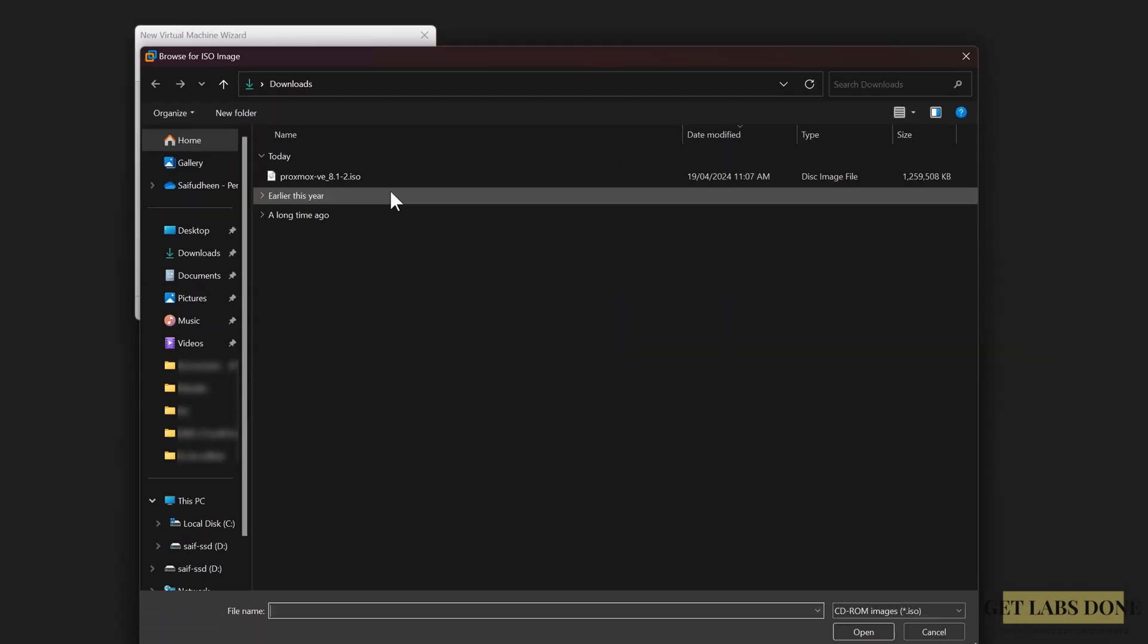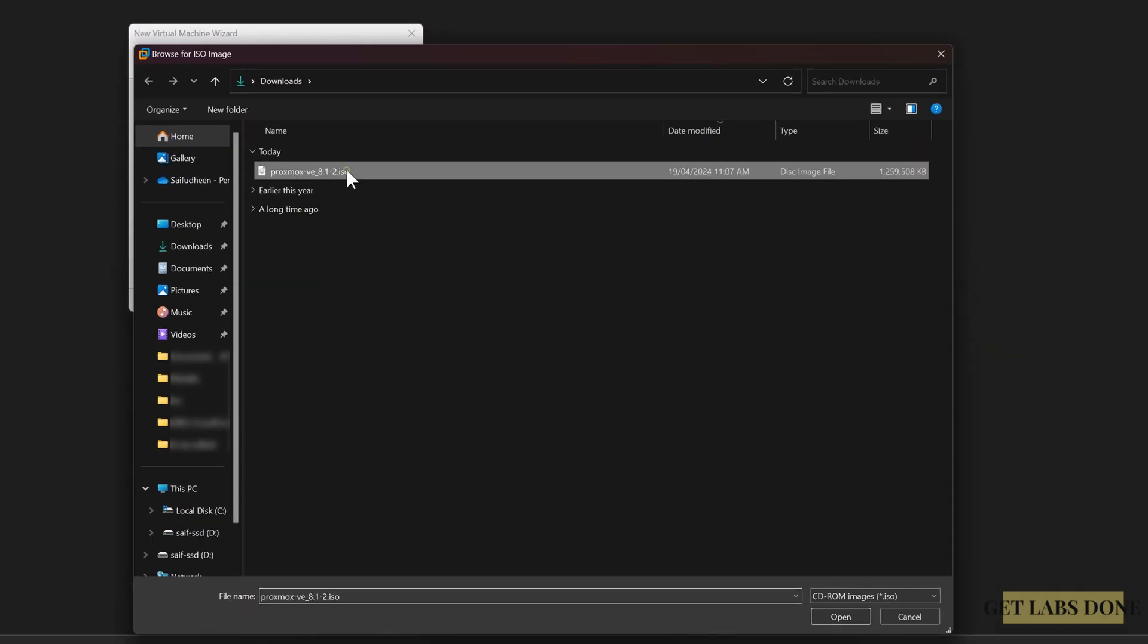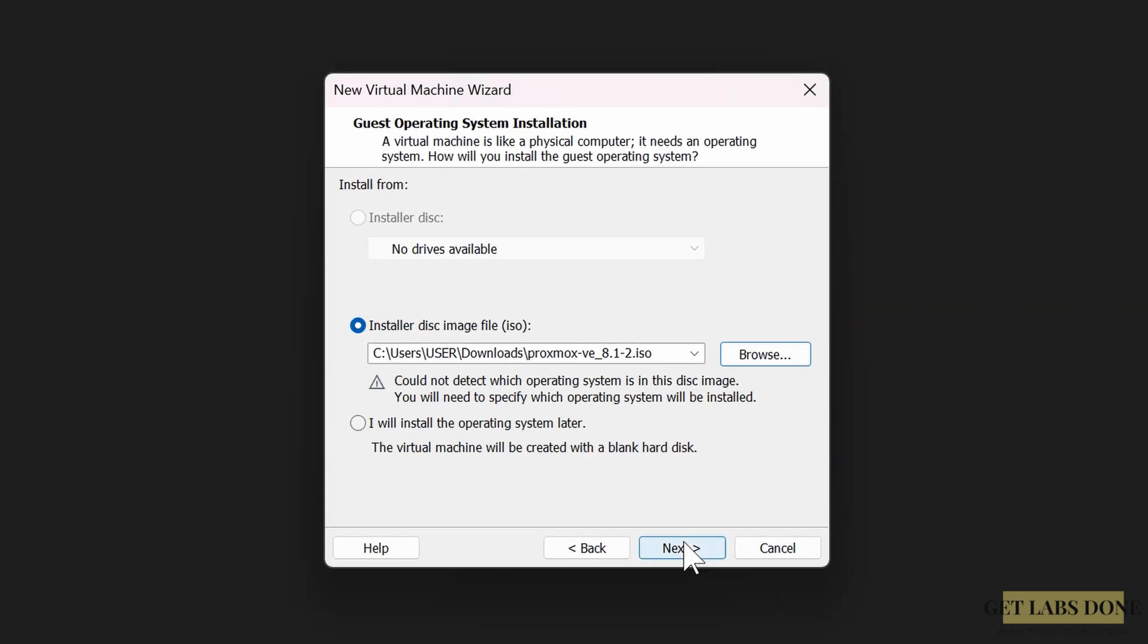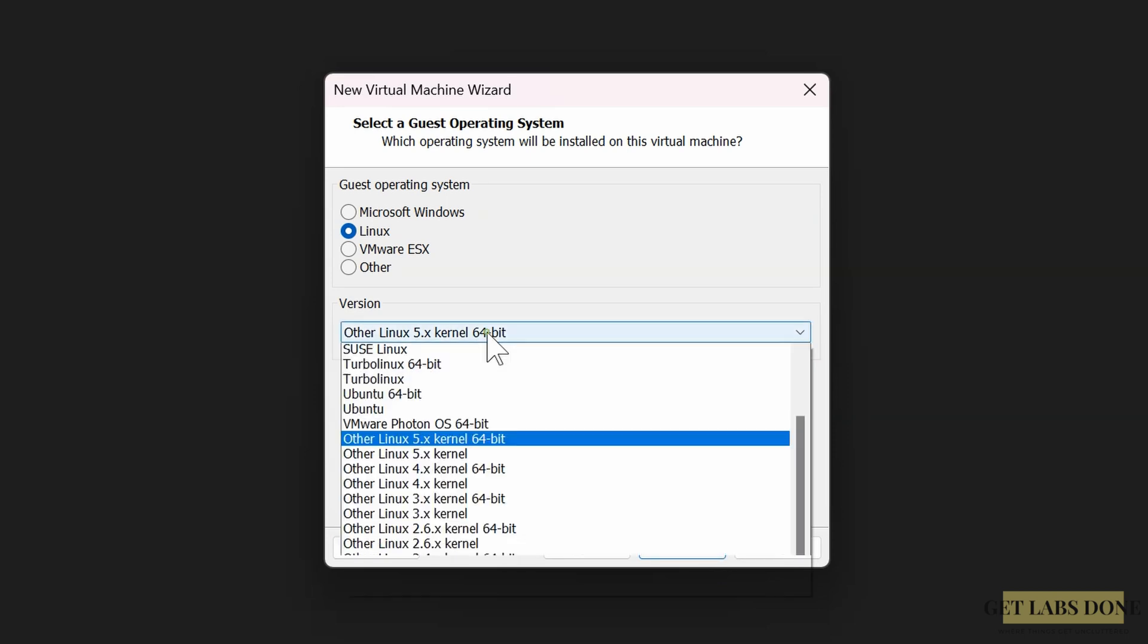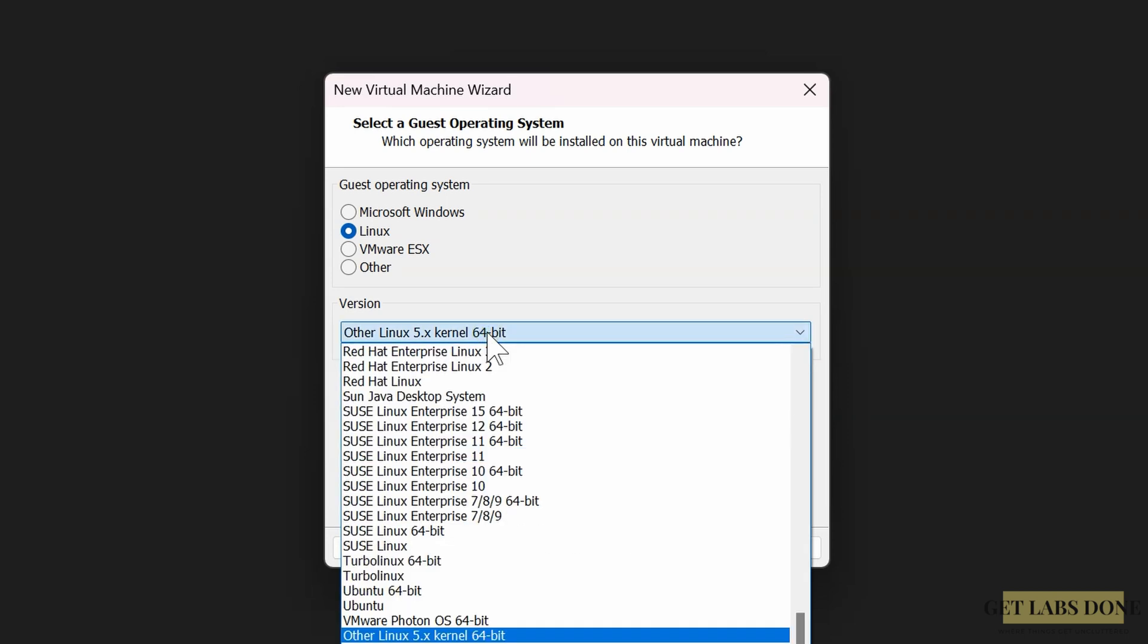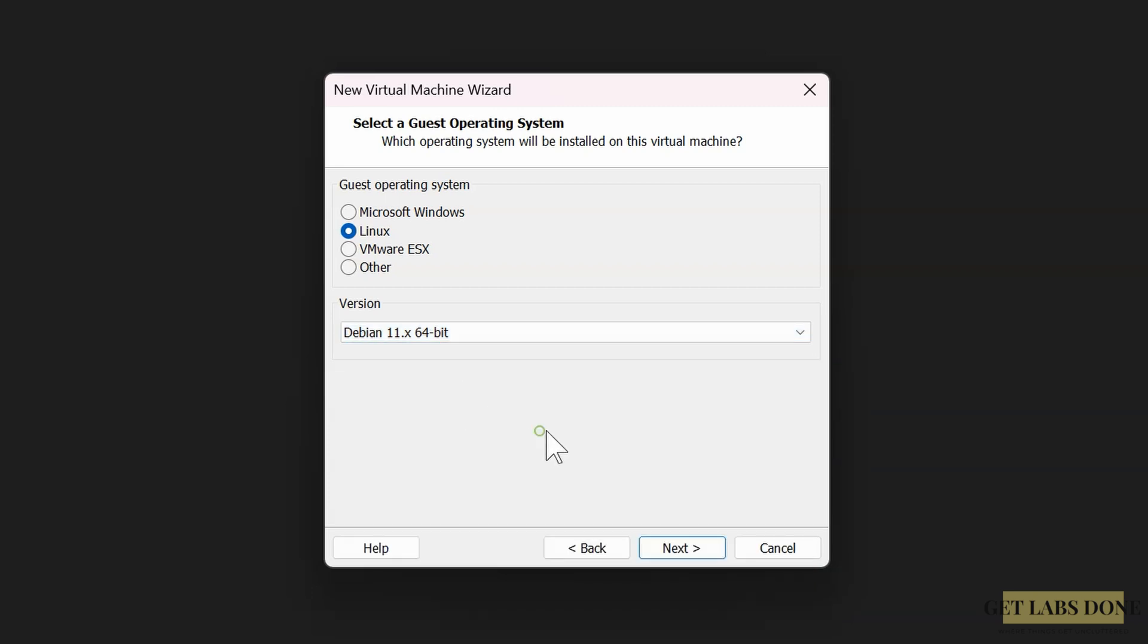Next, install from: select install disk image file. Browse for the ISO image, select Proxmox ISO image that we downloaded earlier, click on open. Next, leave the guest operating system to Linux. In the version, choose Debian 11.x 64-bit and next.